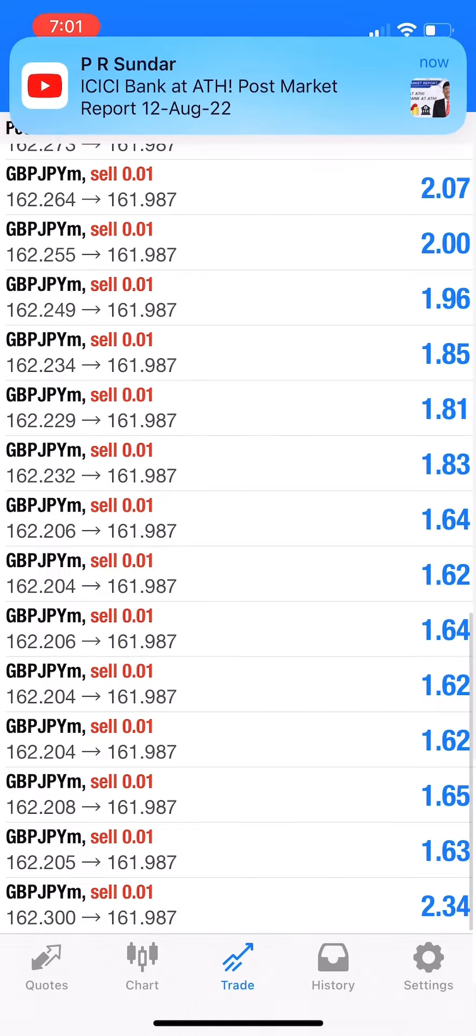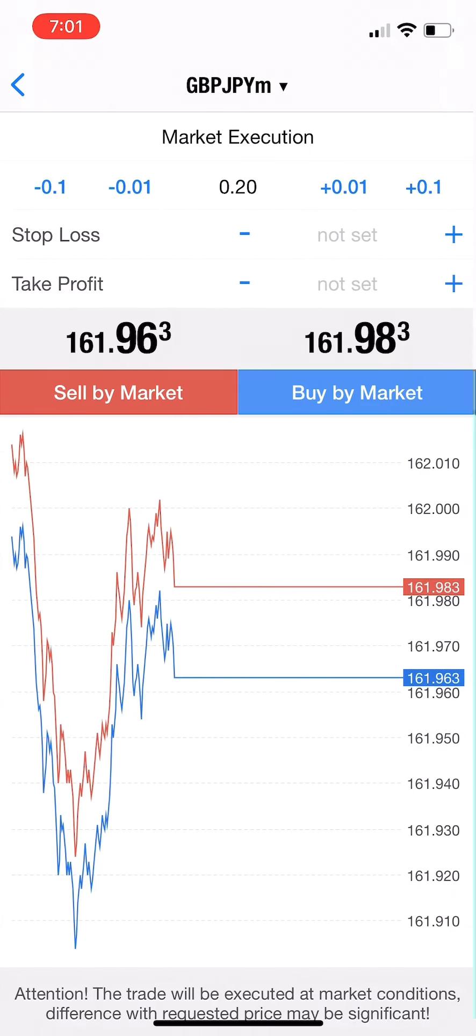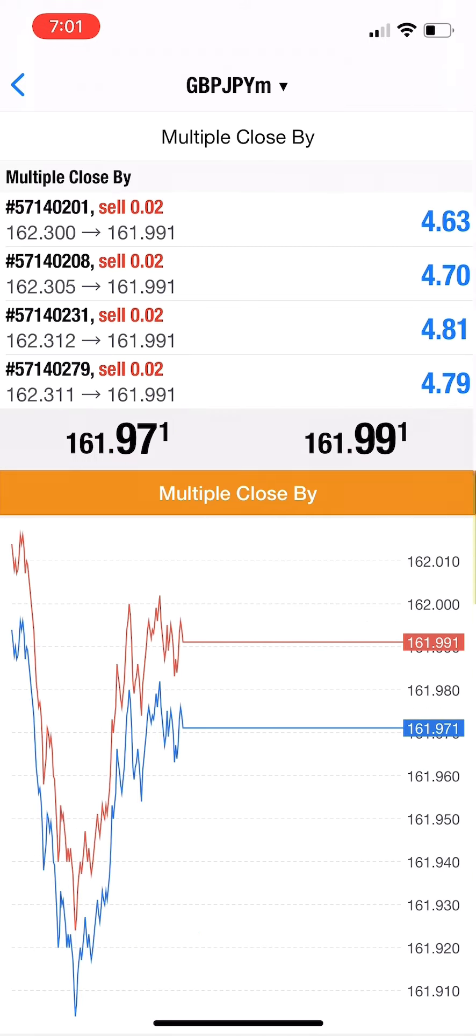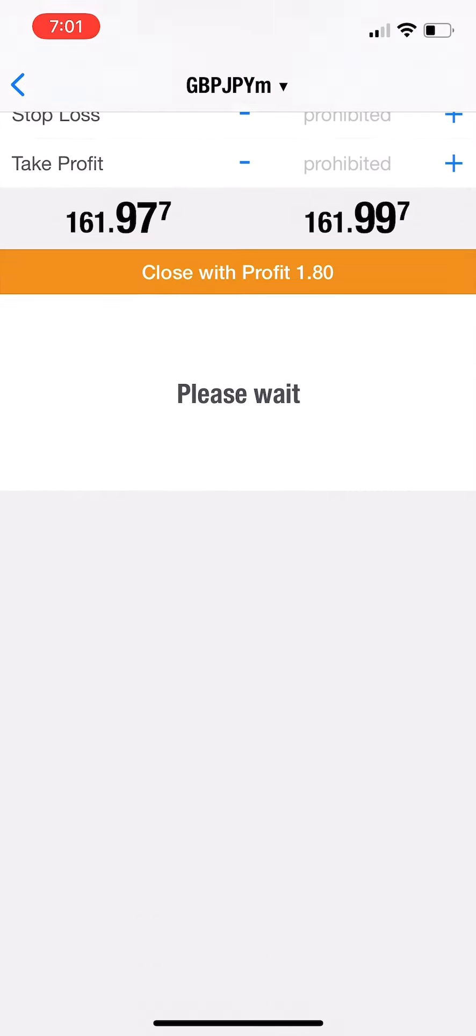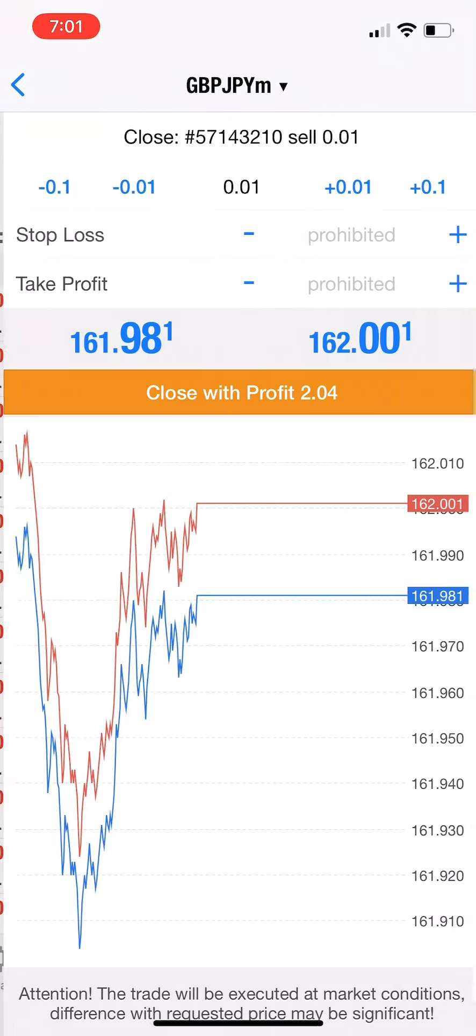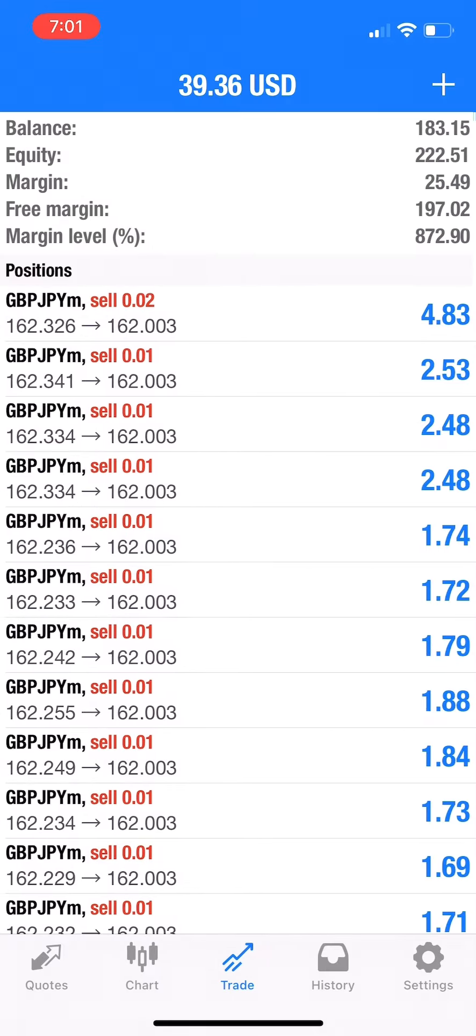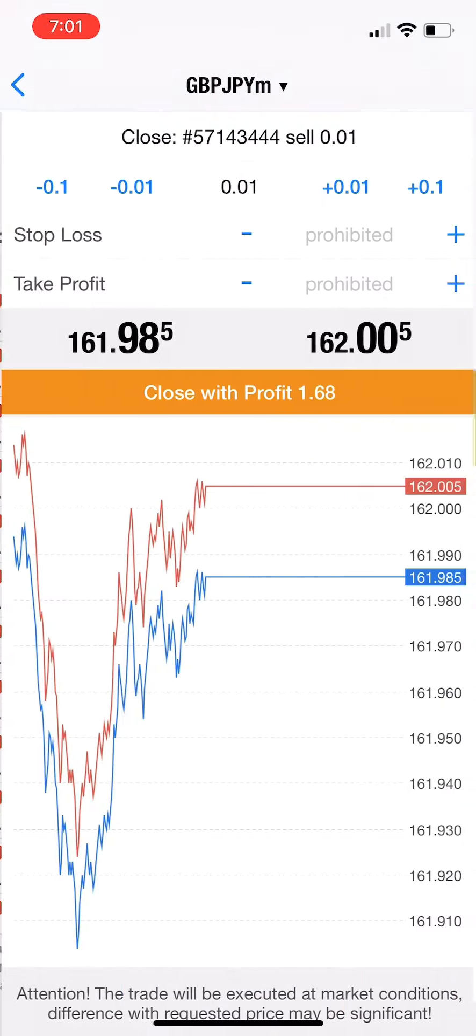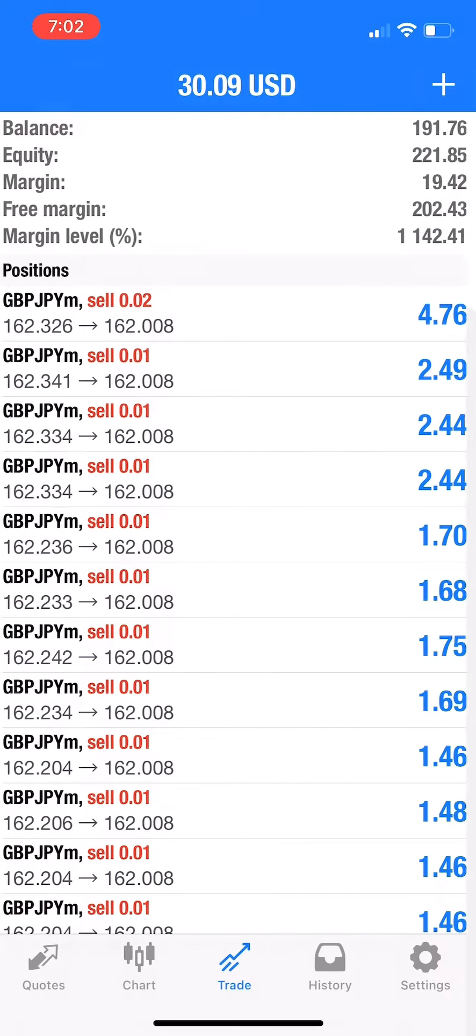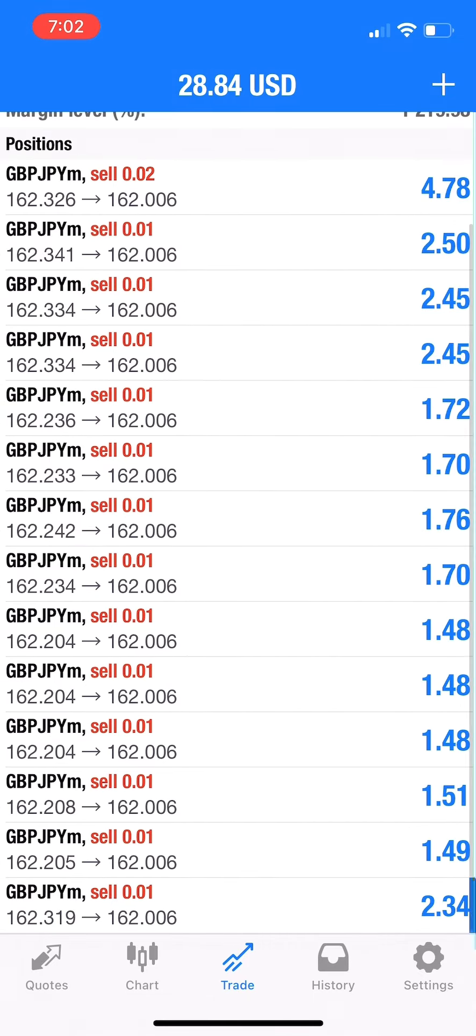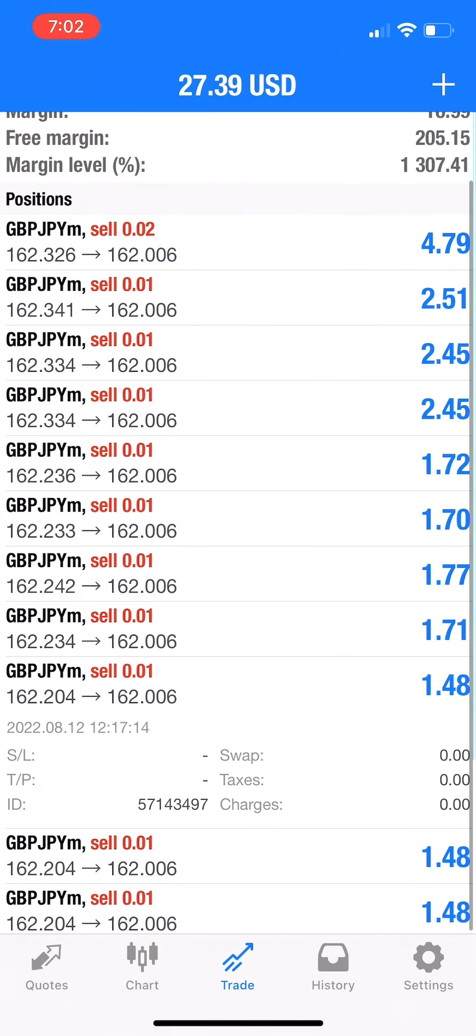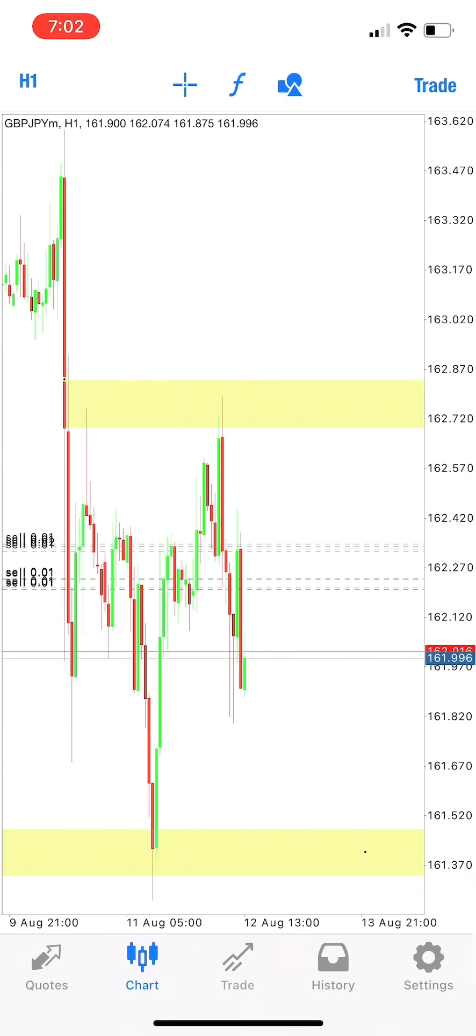Just aim for 1:1 or 1:2 risk-reward at first. Once you get more failures and successes, your hands will become more experienced and you can take more lots. You'll become a pro, I'm sure. Don't give up - failures are also part of trading. Both profits and losses will occur in trading.